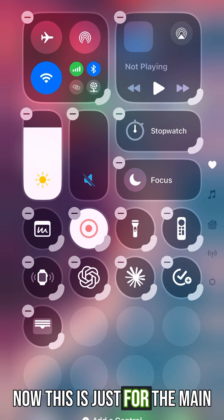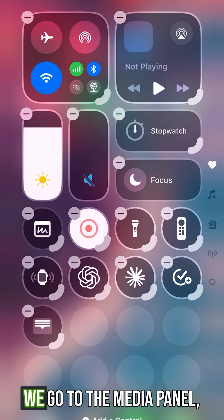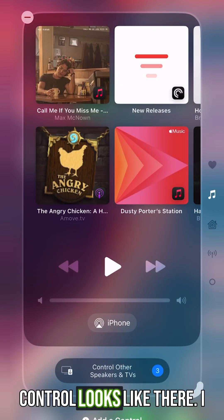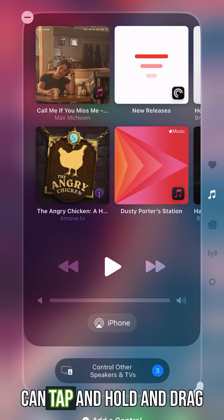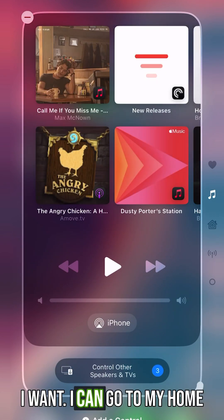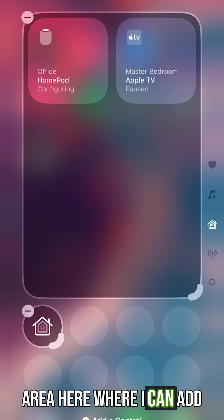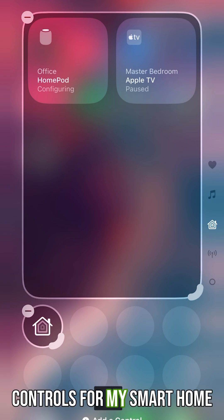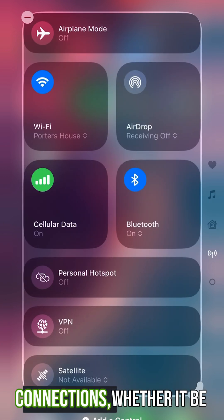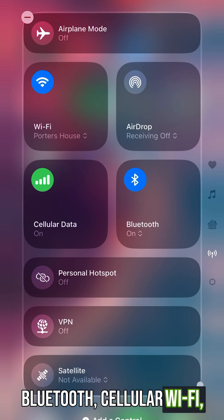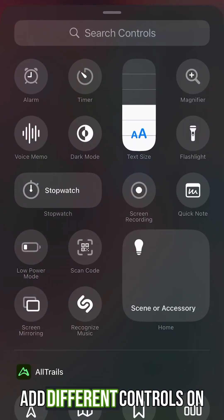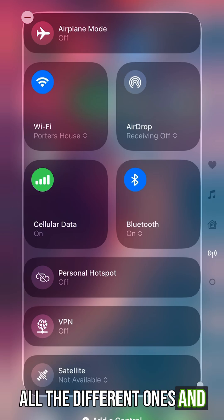Now this is just for the main control panel. If we go to the media panel, you can see what the control looks like there — you can tap and hold and drag it to a different size. I can also go to the home area where I can add controls for my smart home, as well as the different connections, whether it be Bluetooth, cellular, Wi-Fi, things of that nature. I can go to 'Add Control' and add different controls across all the different panels.